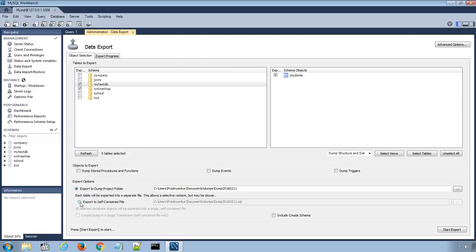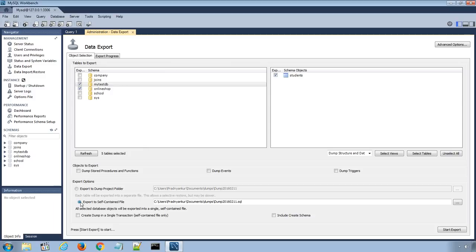The second option, Export to Self-Contained File, will store all databases and tables in a single SQL file. This is a good option when you will be importing all the database tables and their data rows by using a single SQL file.